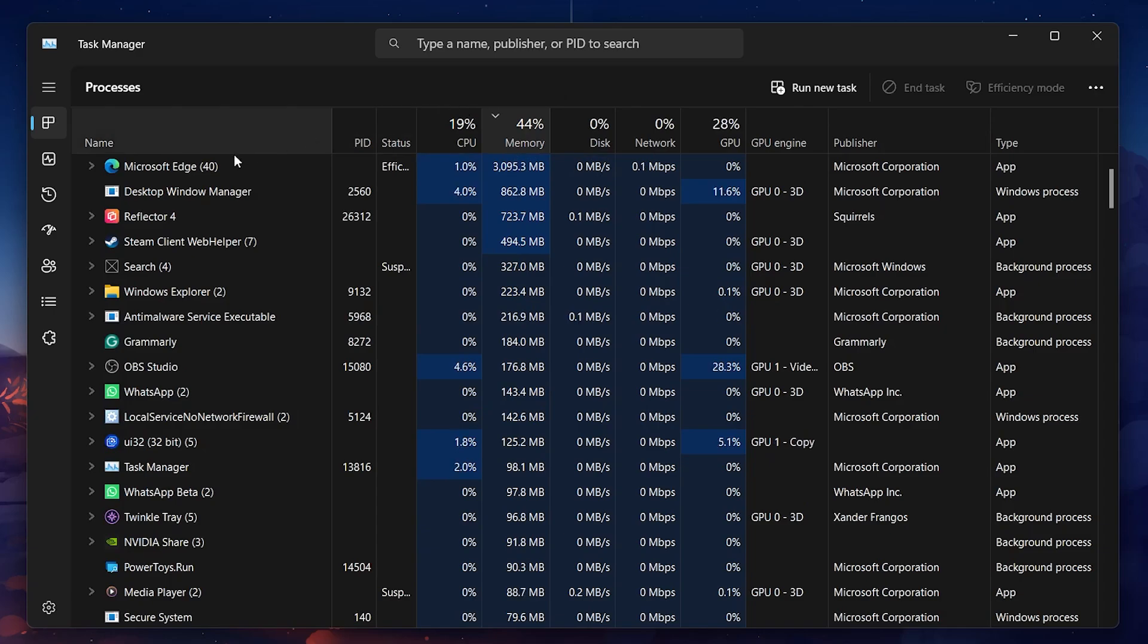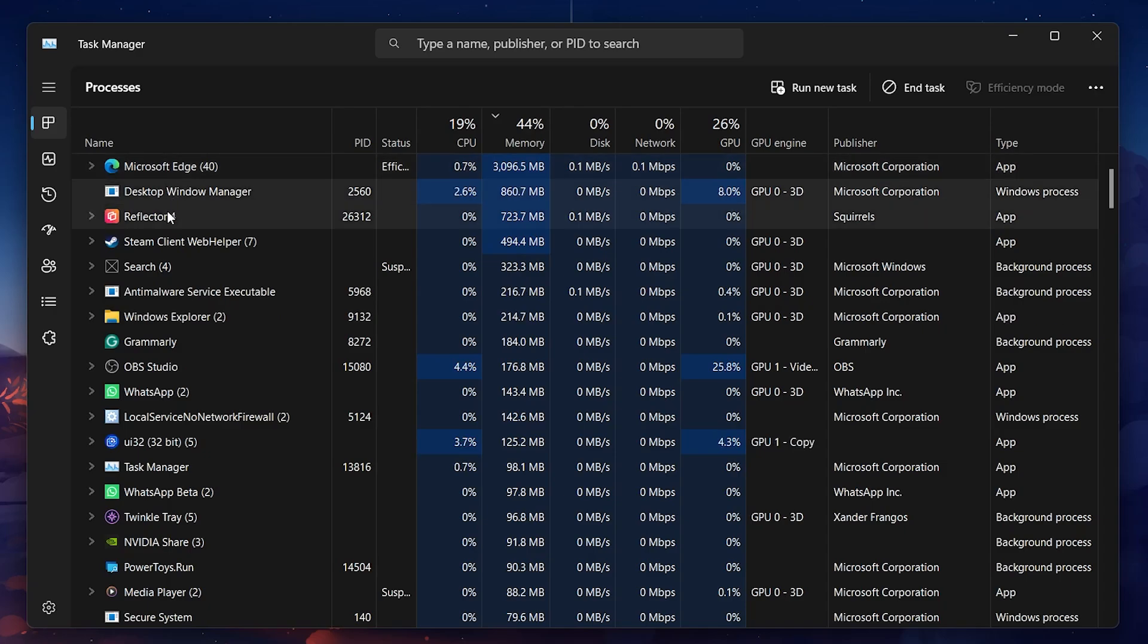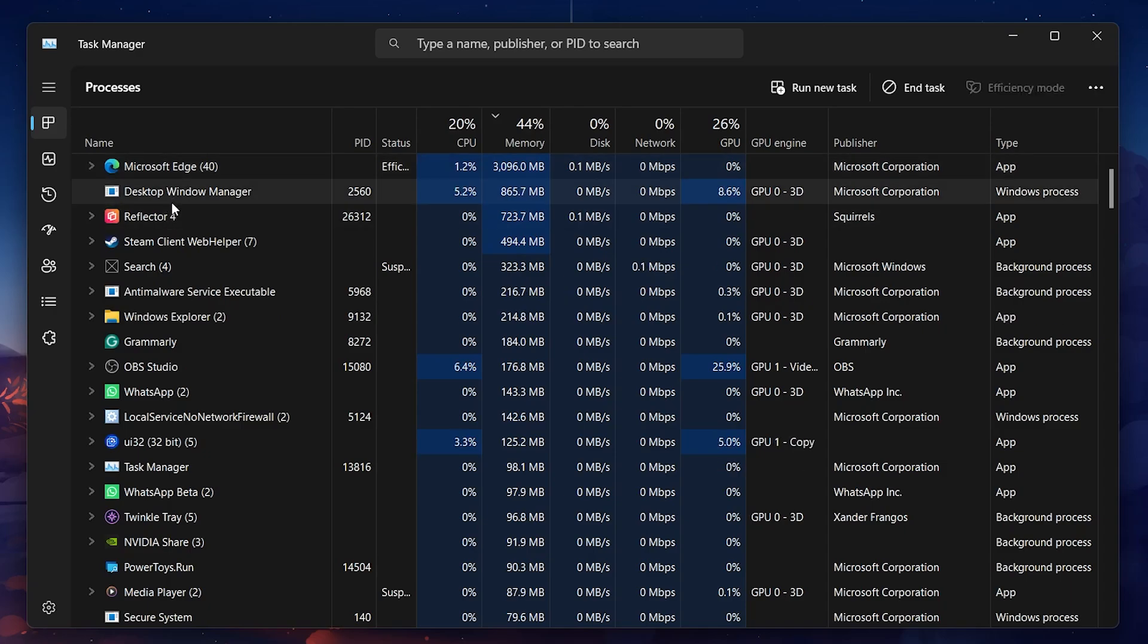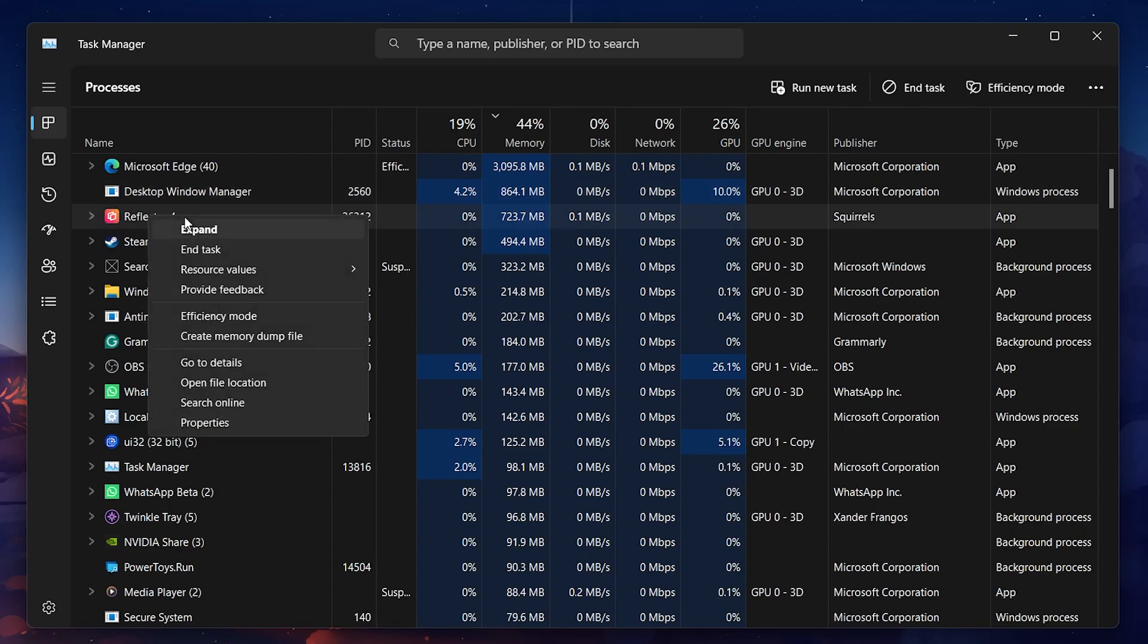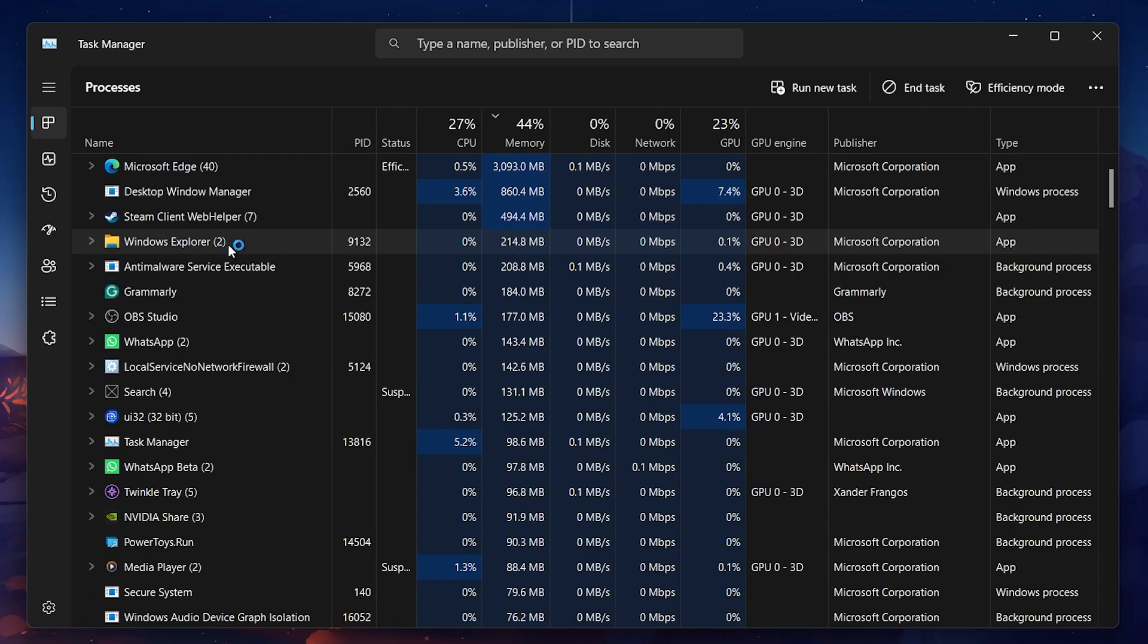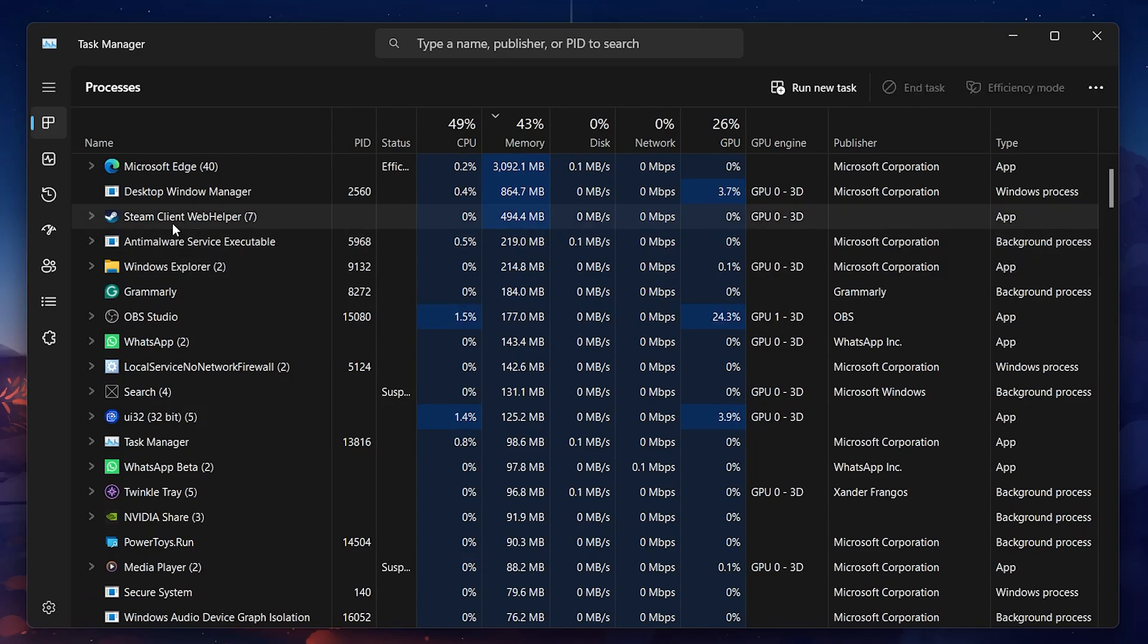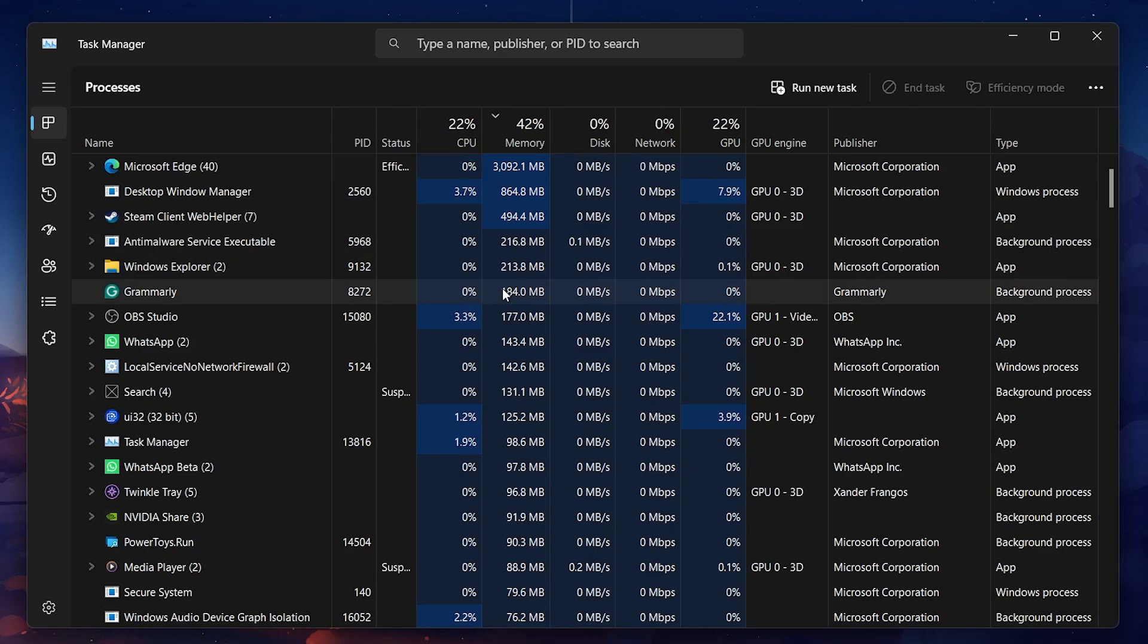You might notice that certain apps like Adobe Premiere or Microsoft Edge are using a significant amount of memory, even if you're not actively using them. To free up memory, right-click these applications and select End Task. This will close the application and immediately reduce your RAM usage. However, be careful not to close essential system processes or applications that you need to keep running.